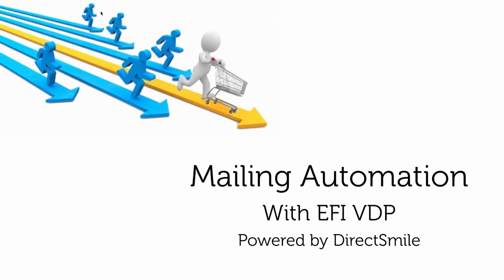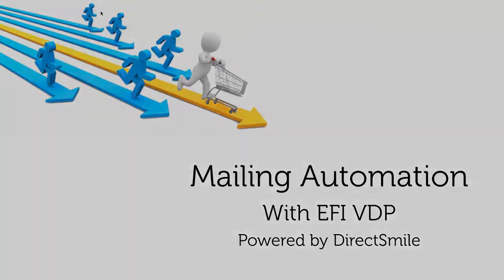EFI VDP for Digital Storefront is here to help with its mailing automation workflow and valuable customer-facing options. Let's talk about how it works.